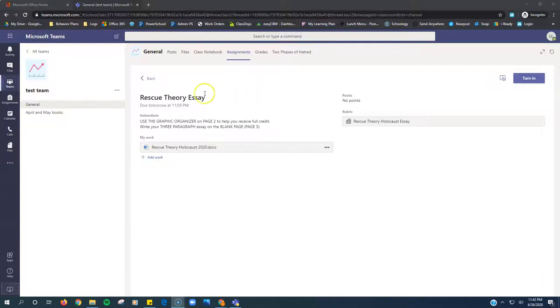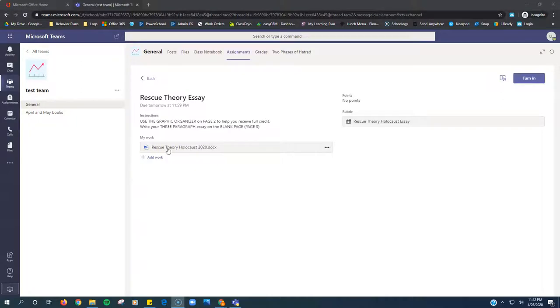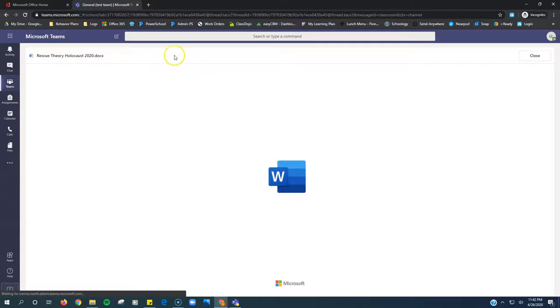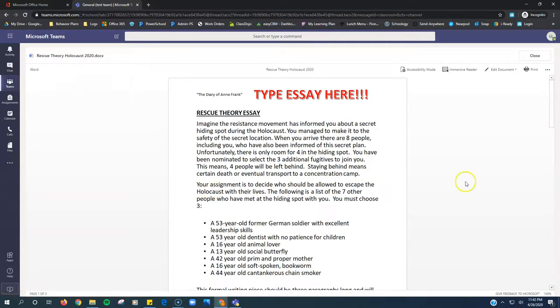I have an assignment here, it's an essay, and underneath my work is the document which my teacher has provided, and I'm going to type my essay right into this document. So all I need to do is click this document. It will load right here inside Microsoft Teams.